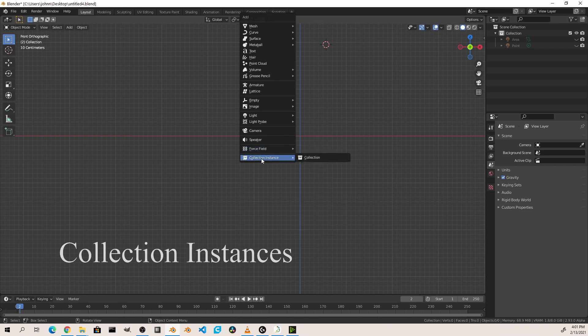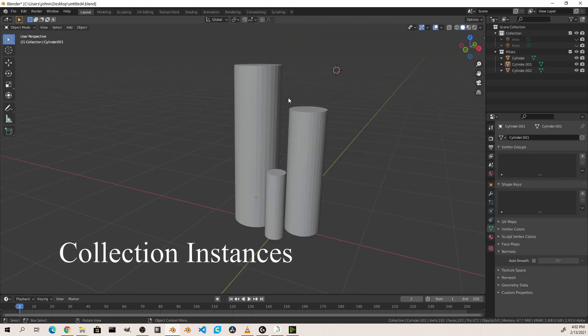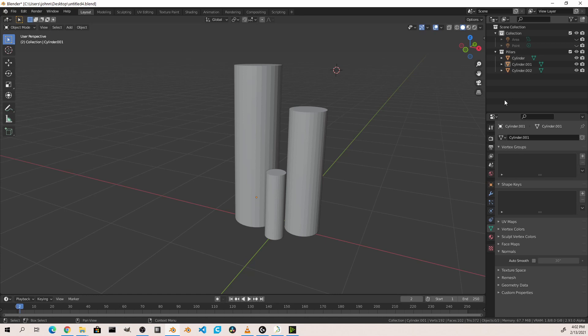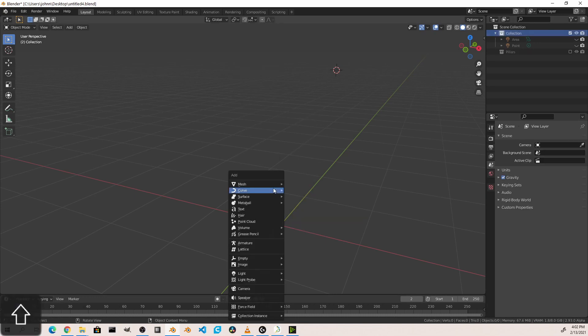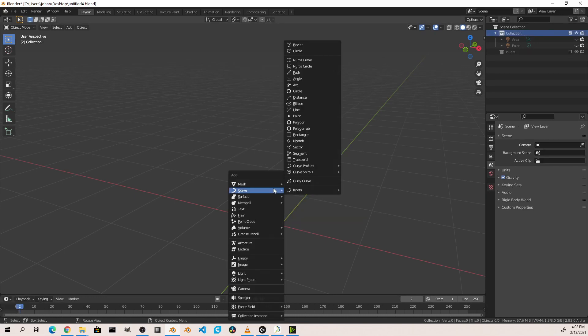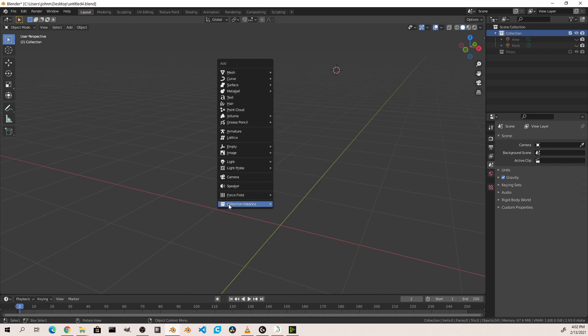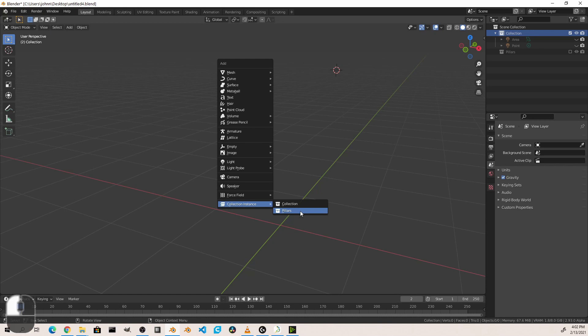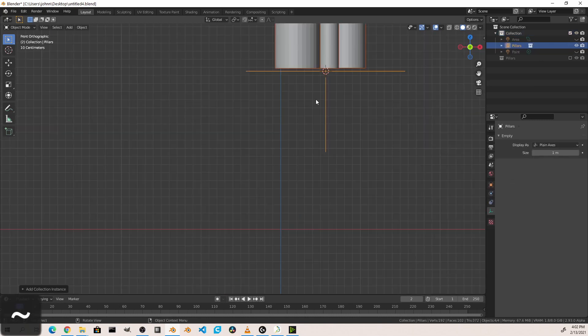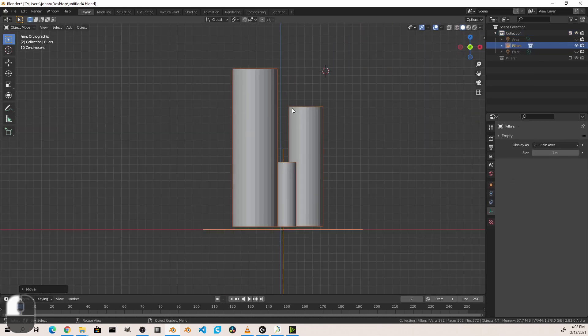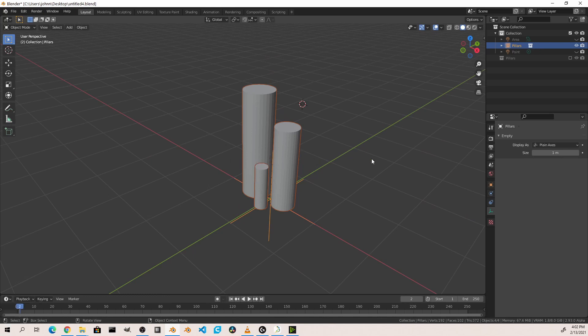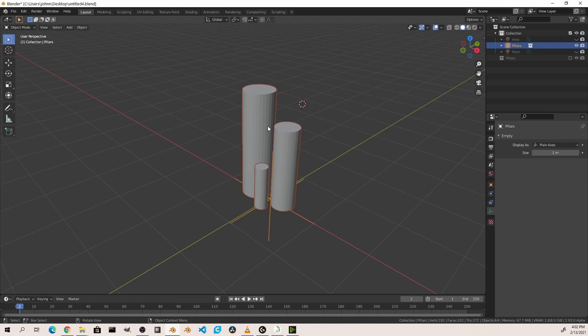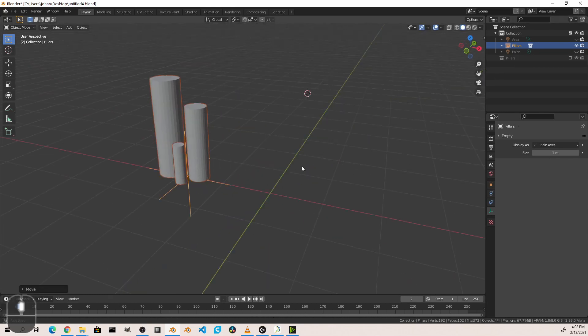Finally is collection instances. Here I've created a collection called pillars of three cylinders. Now, if I go ahead and hide this collection by shutting it off and return to my main collection, when I go to my add menu and go to collection instances, you'll see that I have an option of adding any of my collections into this scene. So I can now add my pillars collection as an instance. This places a copy of that collection in my scene, but you'll notice that it's not editable. If I want to change these objects, I have to go back and change the original.